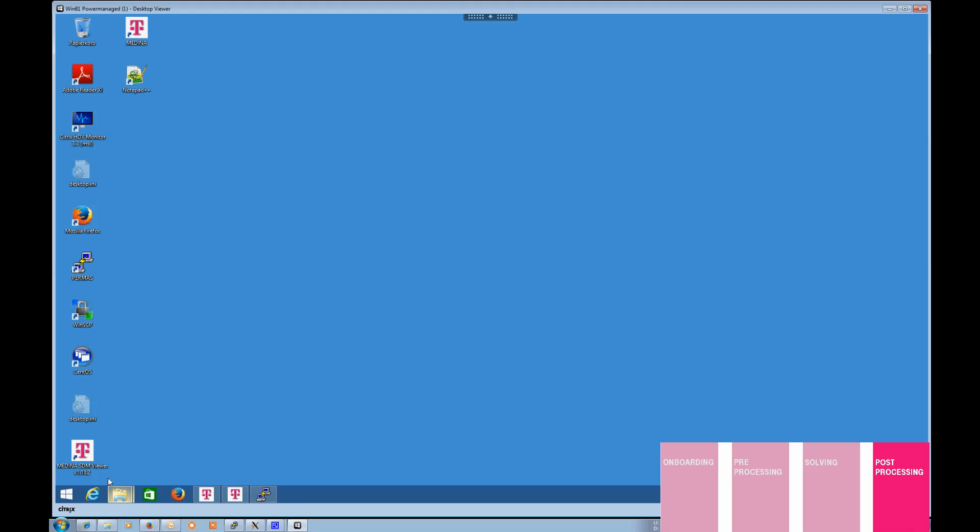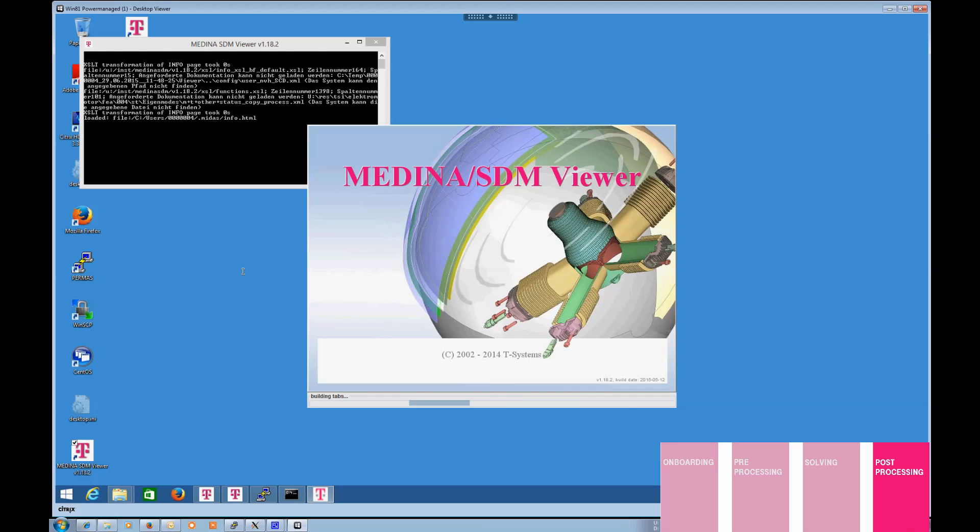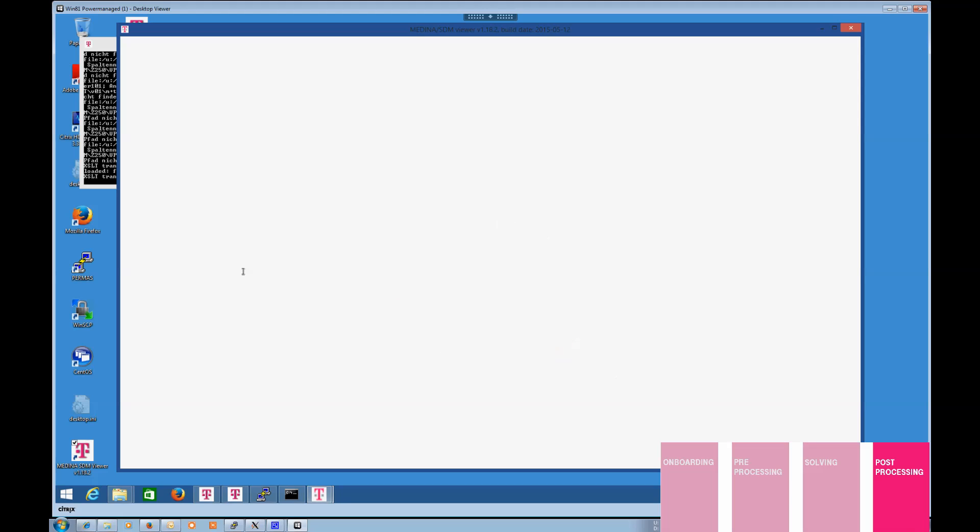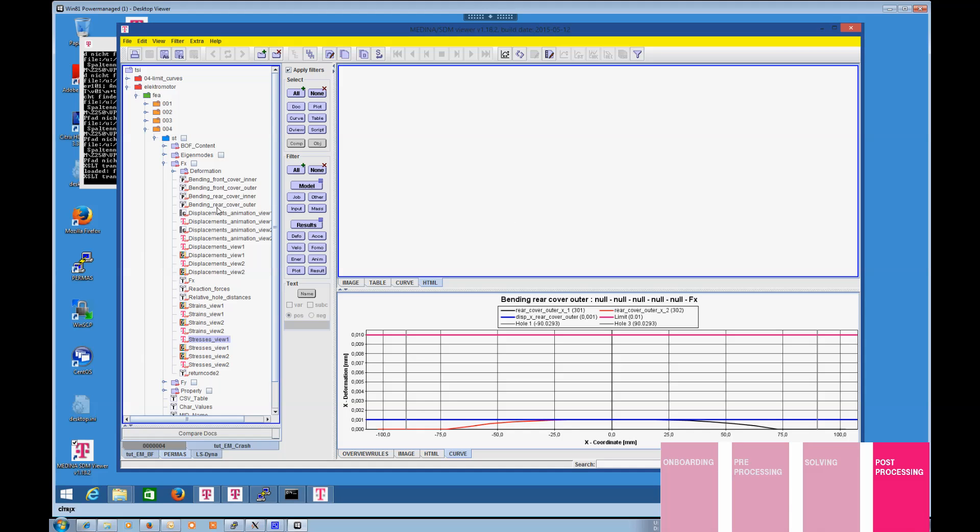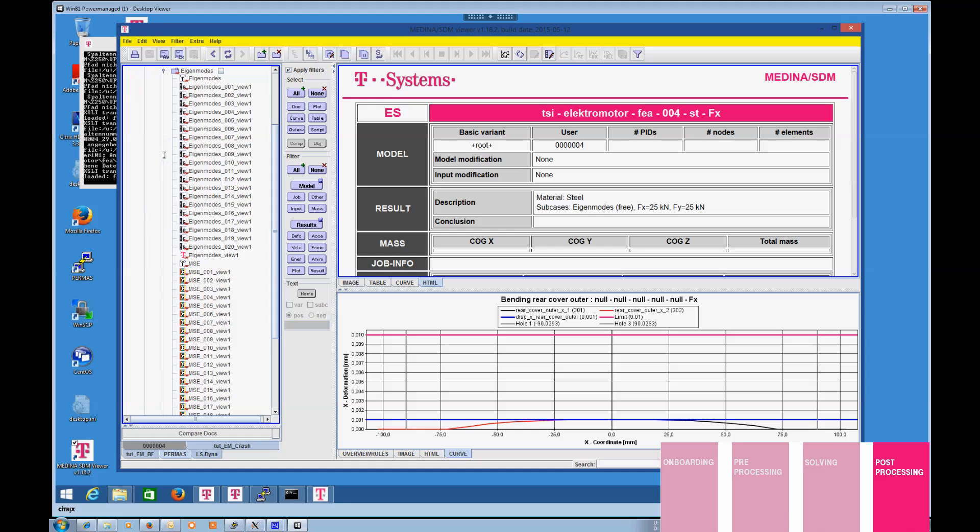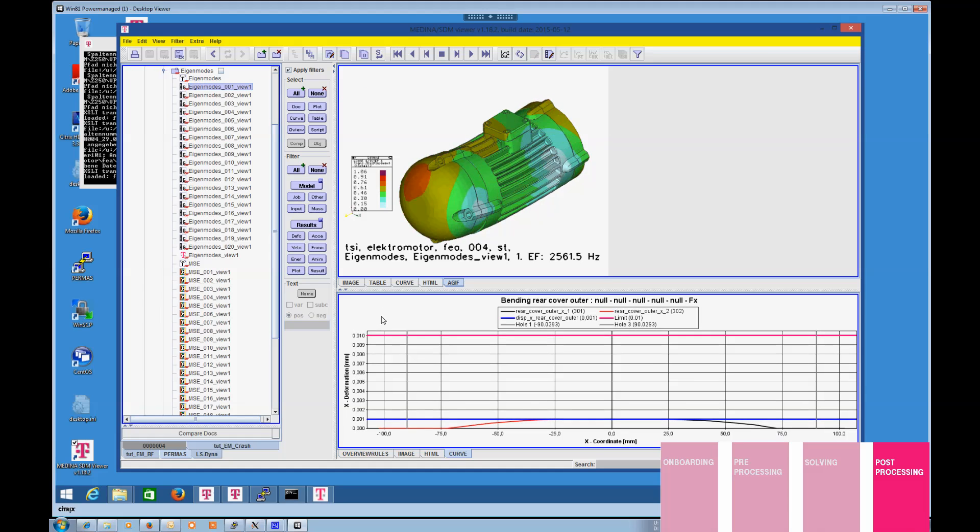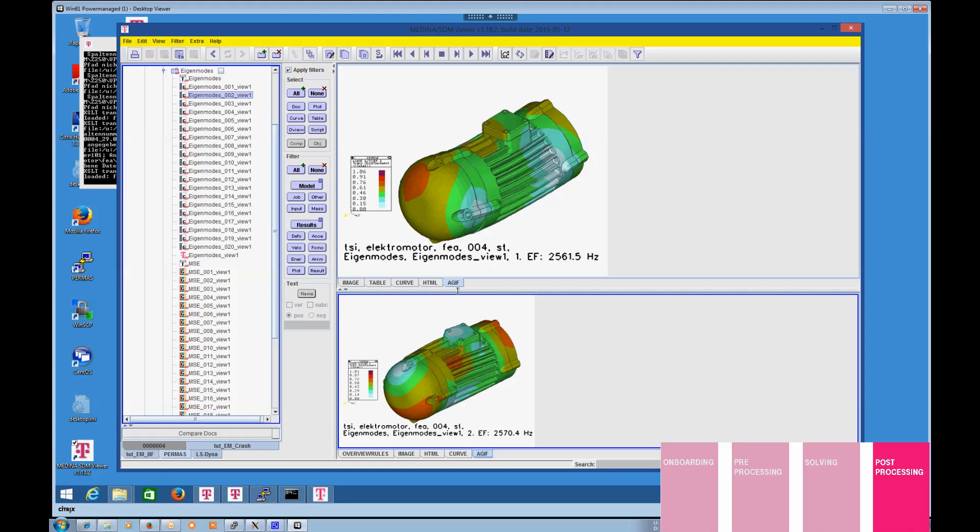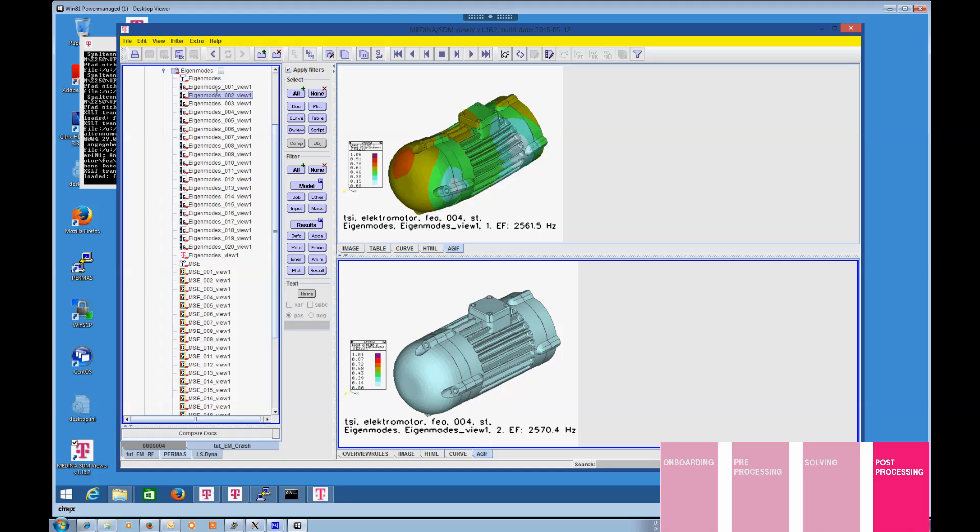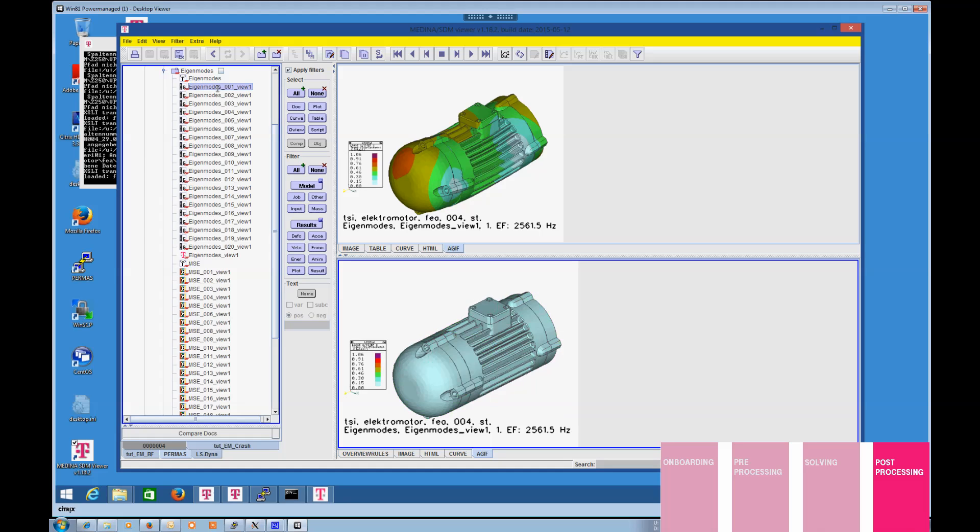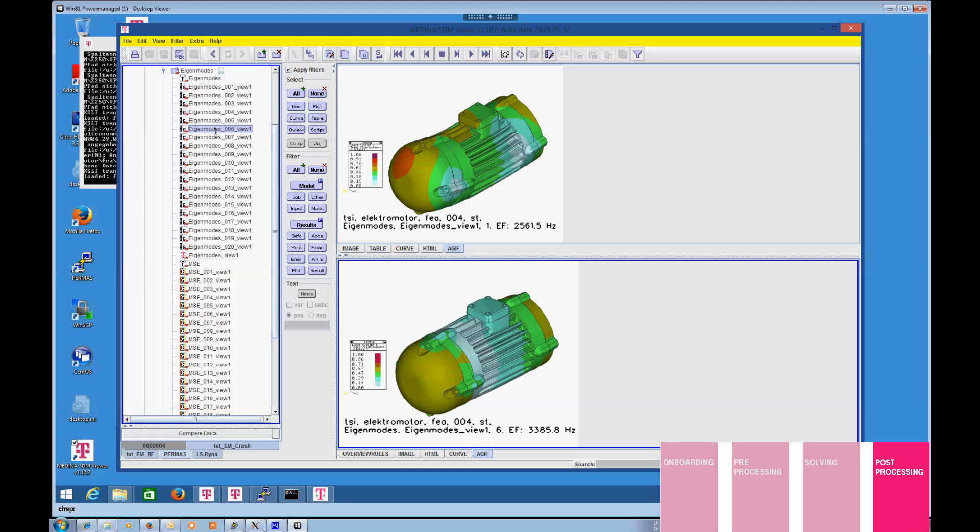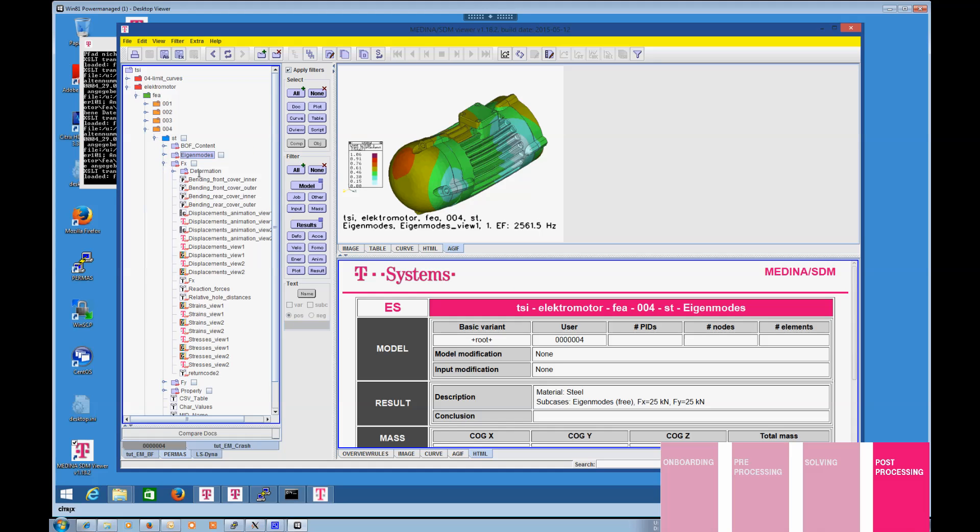Post-processing is an enormously important part of the CAE process chain, which may take an extensive amount of time to perform. By usage of Medina SDM, you may automate the majority of your routine work. Directly after the simulation is finished, key results are generated in the form of diagrams, tables, pictures, and animations via individual evaluation templates. Structurized data storage ensures that you can always orient yourself easily within complex projects.